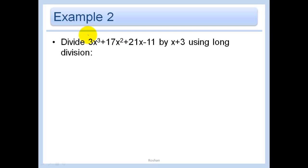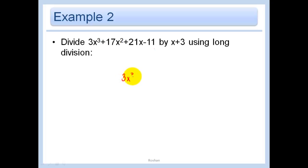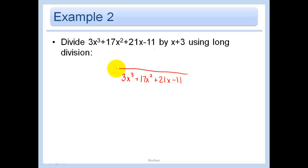Let's do another polynomial long division. This one already has a cubed term, a squared term, an x term, and a constant, so no placeholders are needed. We have 3x cubed plus 17x squared plus 21x minus 11, divided by x plus 3.